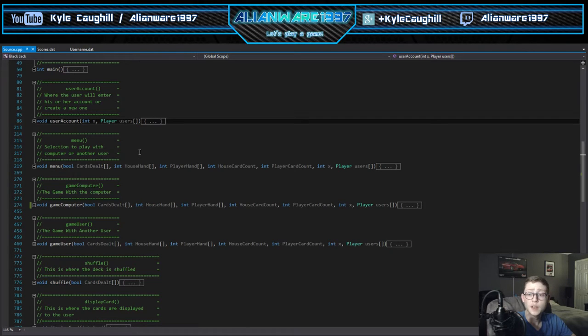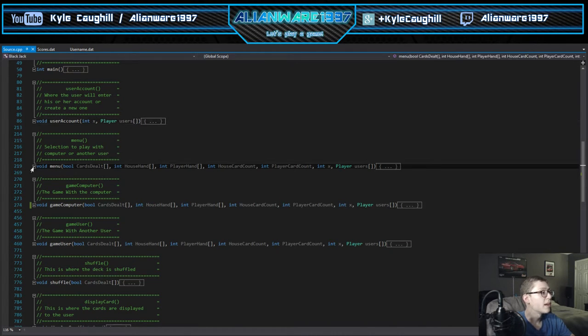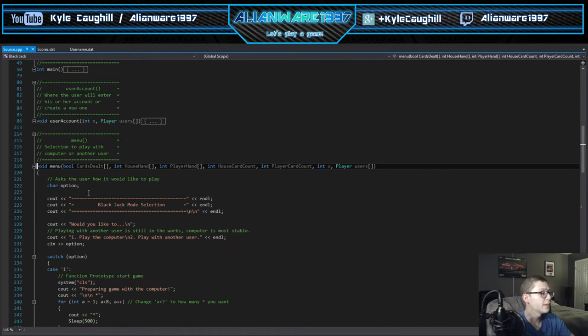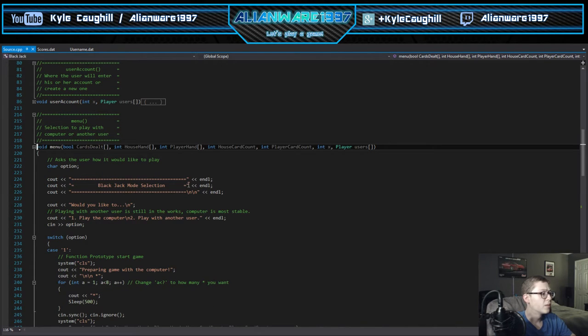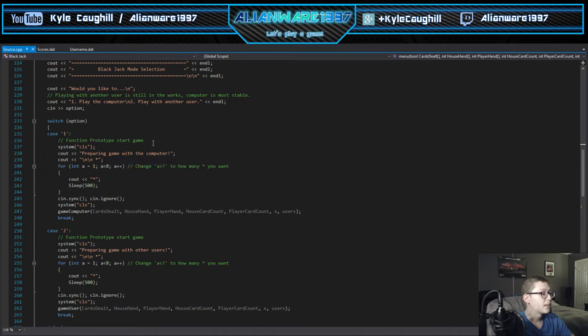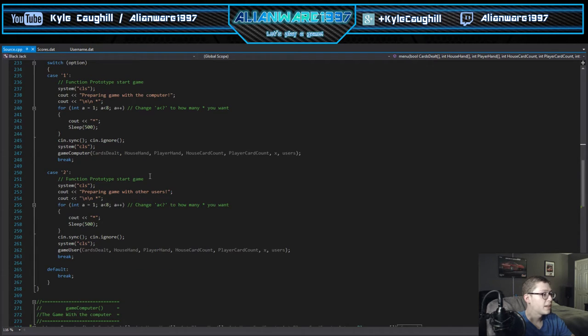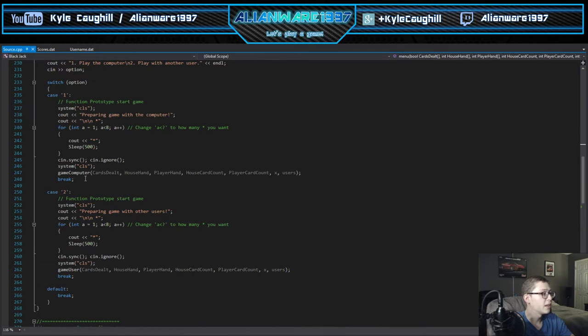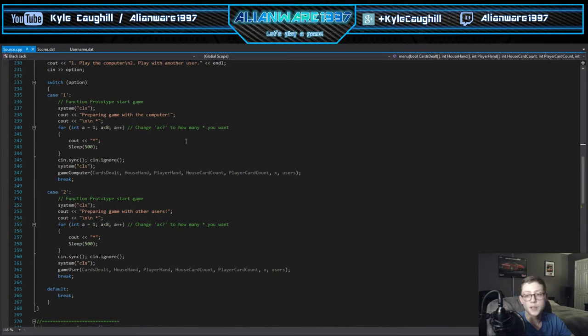We have the menu here - what would you like to do, play with computer, play with another user. We have a little display here, clears it, and then it's another display for the other menu. These are for two other cases but it depends on if you're playing with the computer or playing with the user.